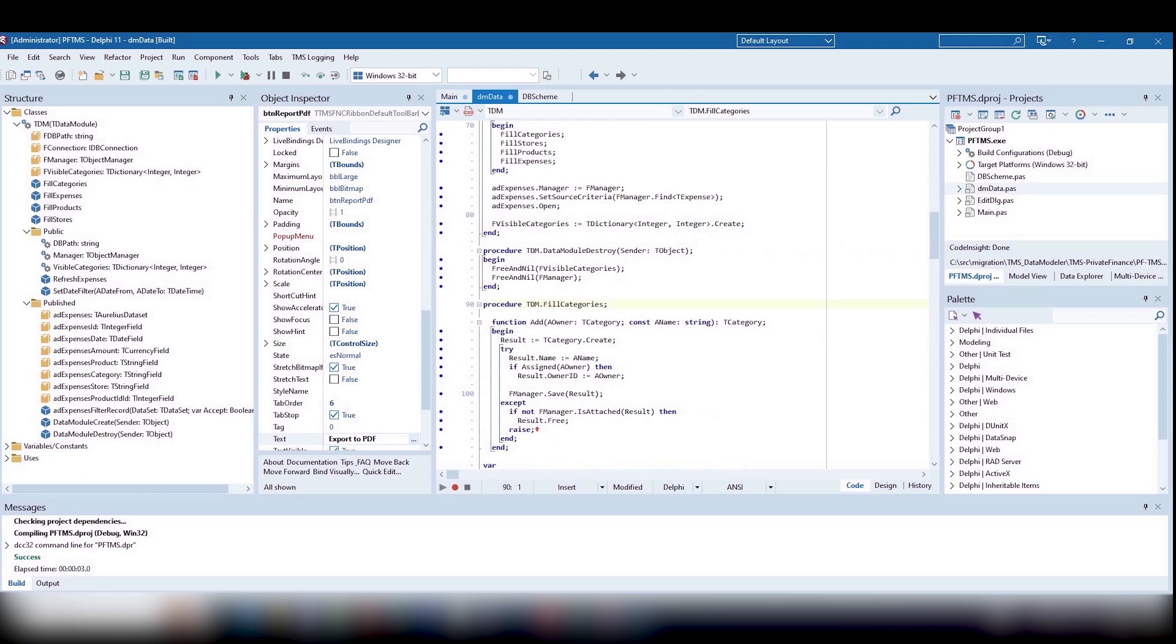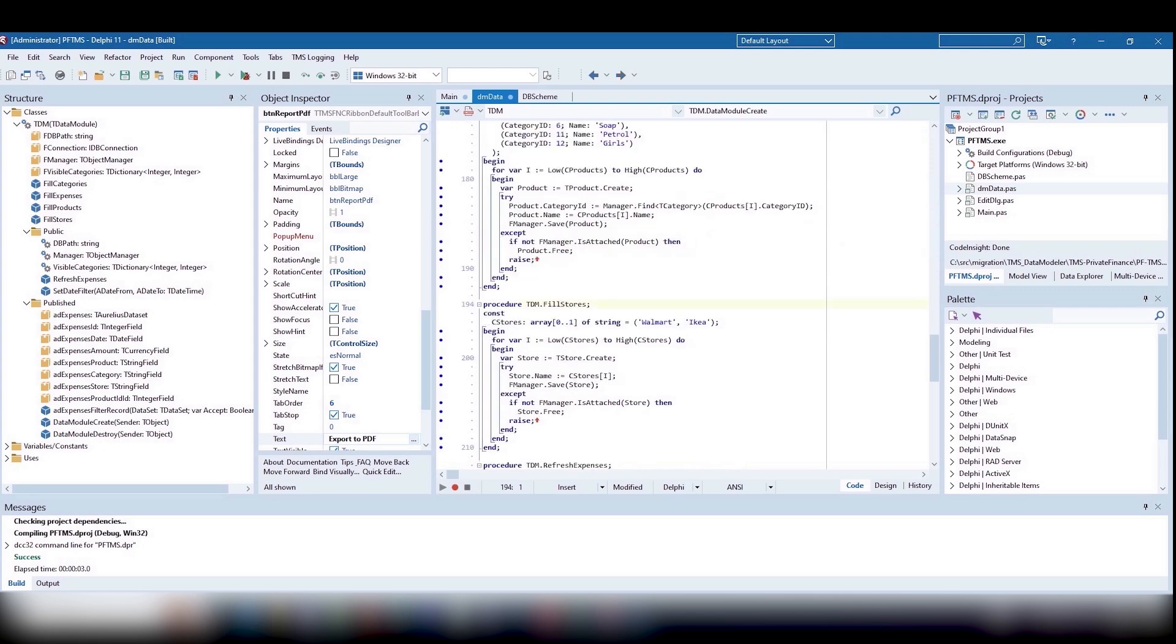It is very convenient that Aurelius will create the database for us based on the description in DB scheme. And if we change something there, it will update the database.